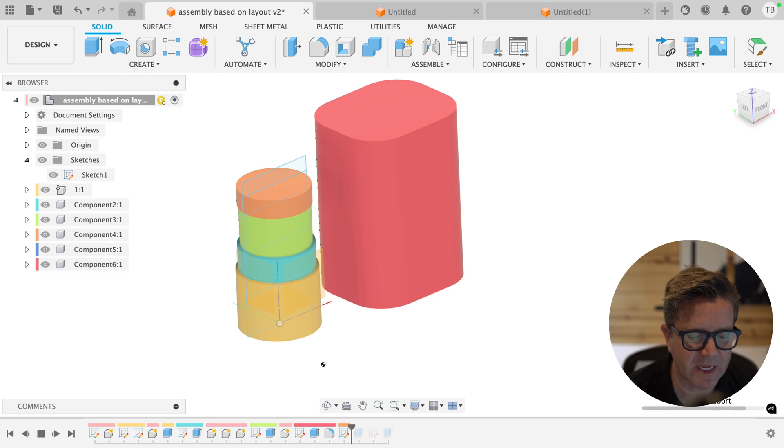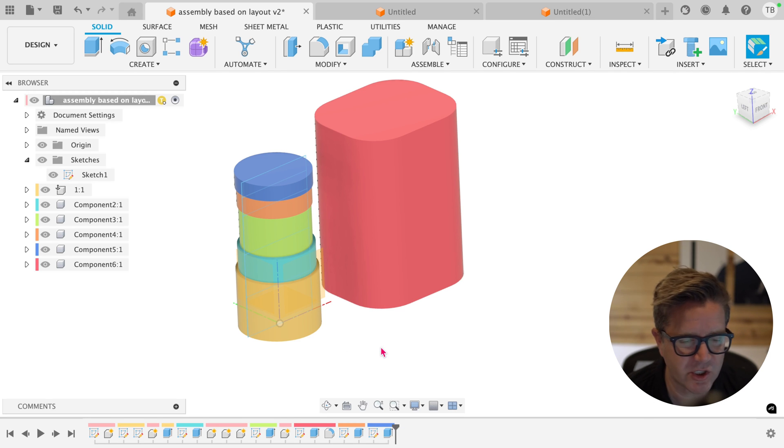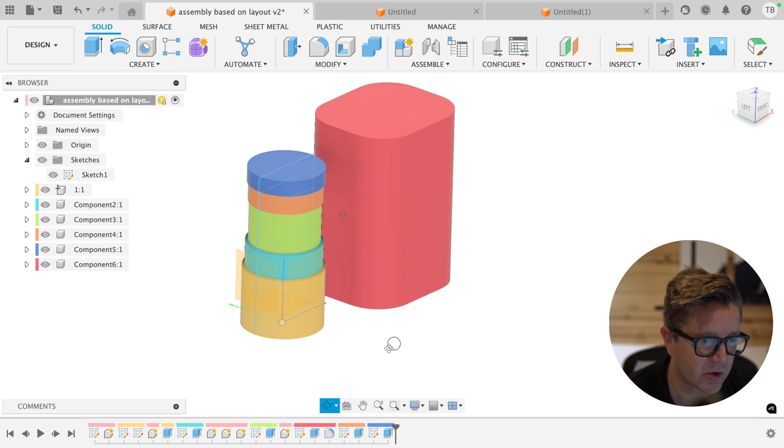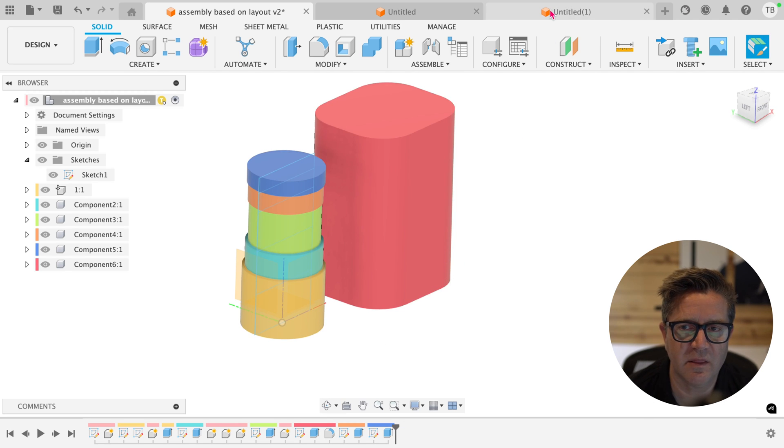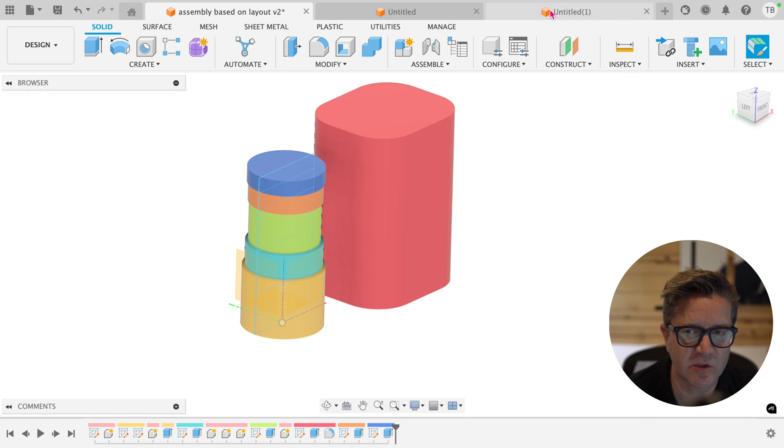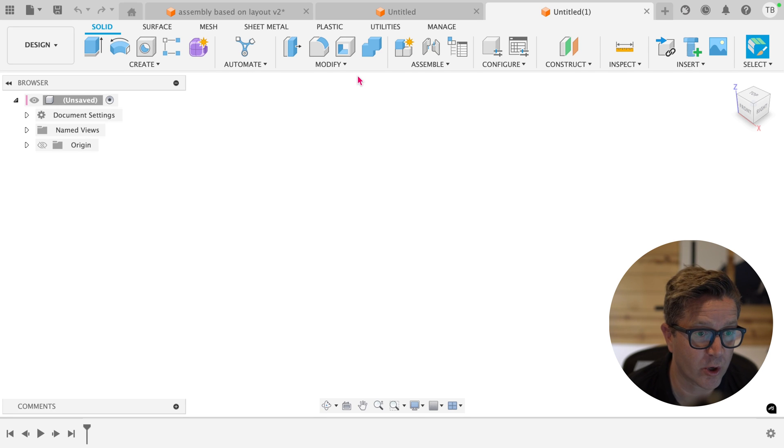Fusion recognizes a parent-child relationship between certain things, and this is going to impact how you can reorder your timeline.